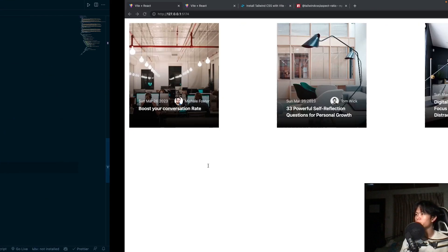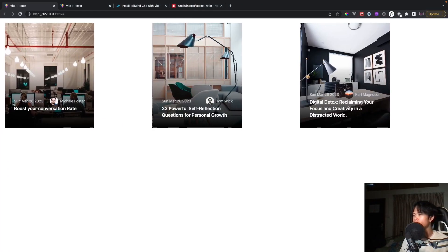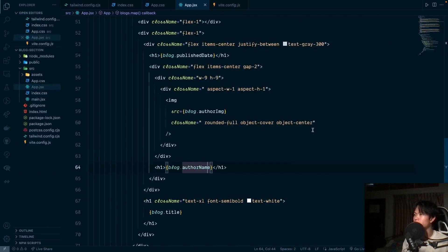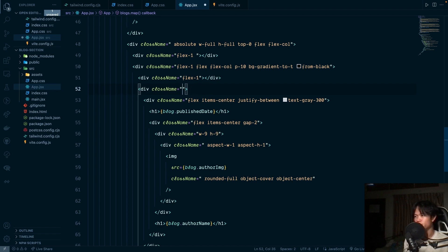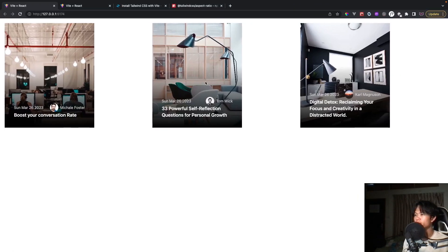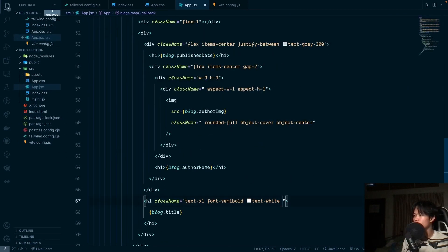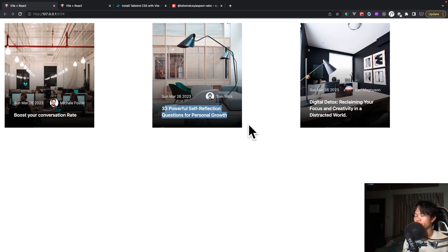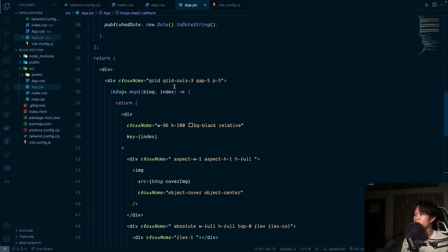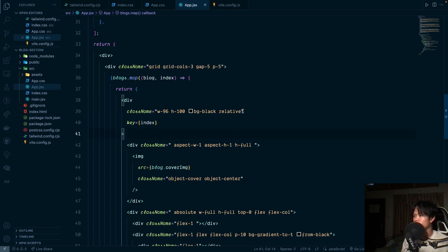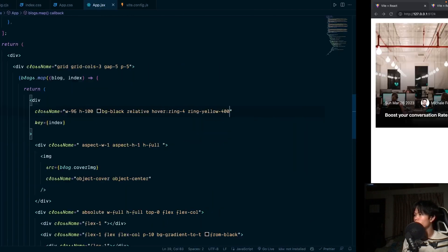The alignment isn't quite right — I remove the flex-1 from one section so it sits at the bottom correctly. To separate the date row and the title I add an empty div between them for spacing. Finally, on hover we add ring-4 and ring-yellow-400, plus rounded-2xl to the card.